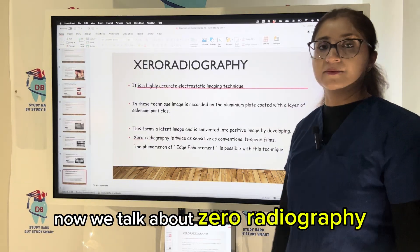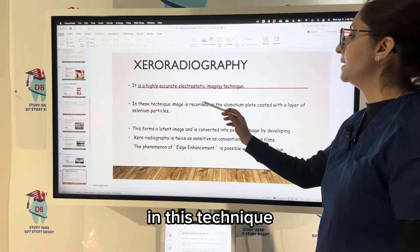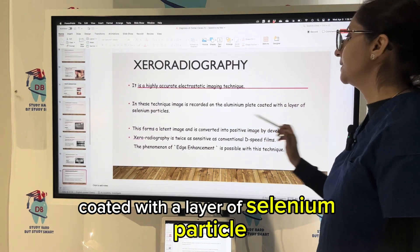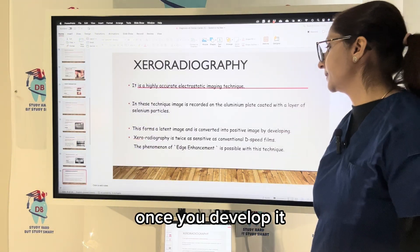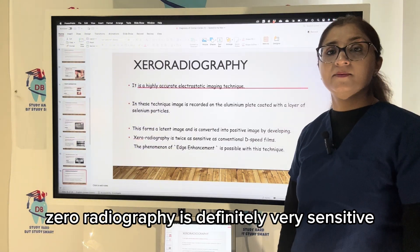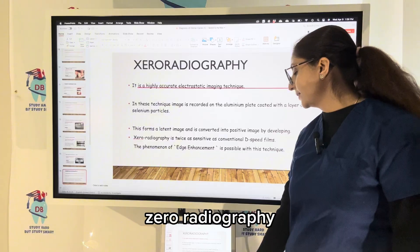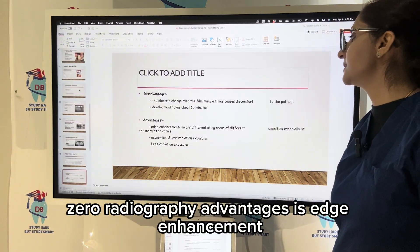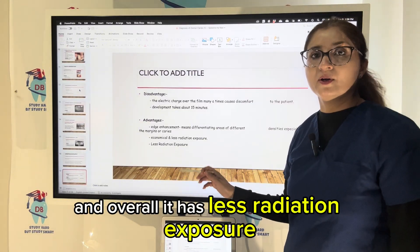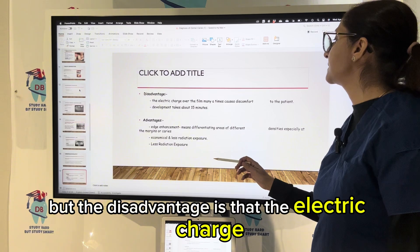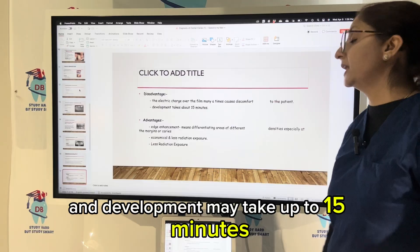Xeroradiography is an advanced, highly accurate electrostatic imaging technique. In this technique, the image is recorded on an aluminium plate coated with a layer of selenium particles, forming a latent image that is converted into a positive image once developed. Xeroradiography is twice as sensitive as conventional D-speed film. The phenomenon of edge enhancement is possible, helping to differentiate areas of different margins of caries. It is economical with less radiation exposure. The disadvantage is that the electric charge over the film can cause discomfort to the patient, and development may take up to 15 minutes.